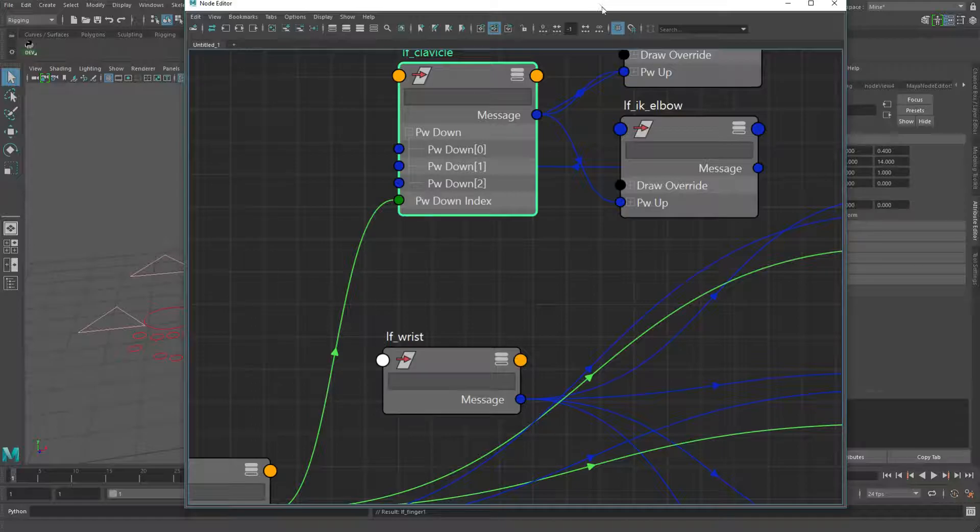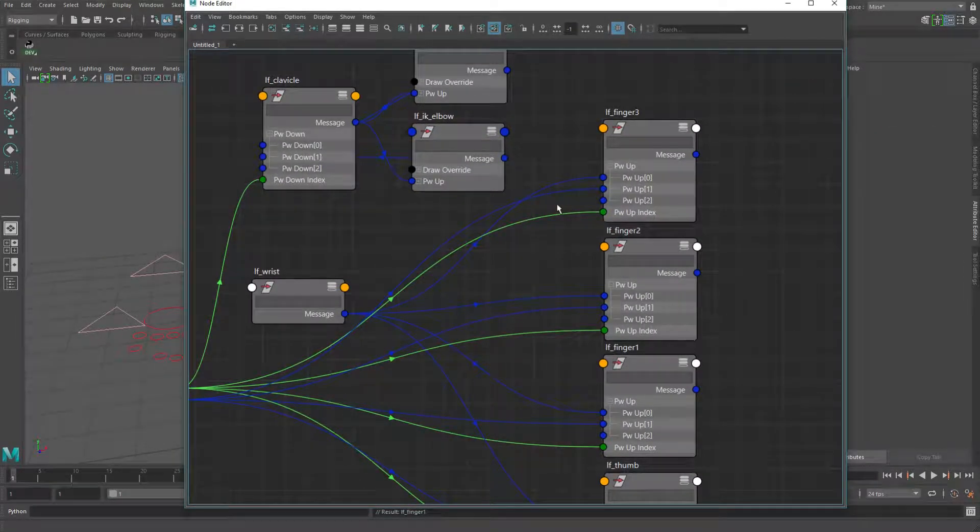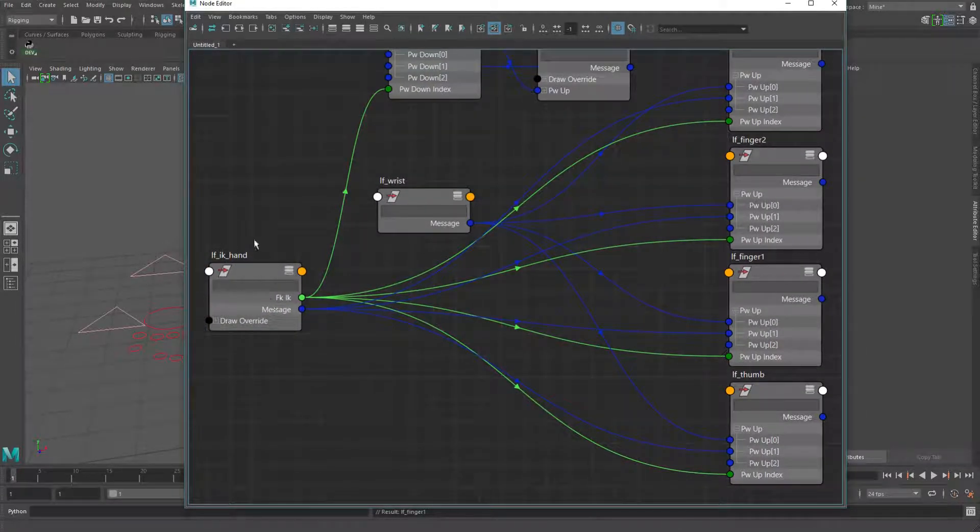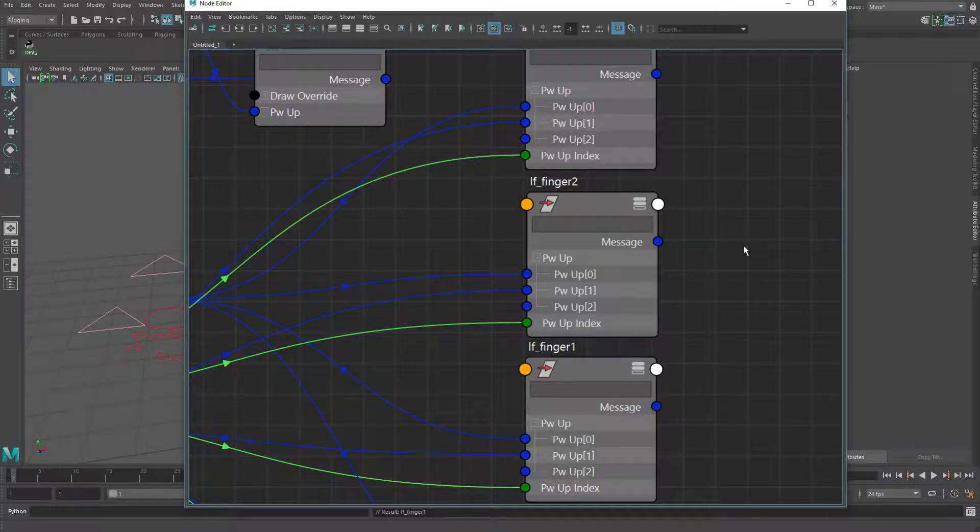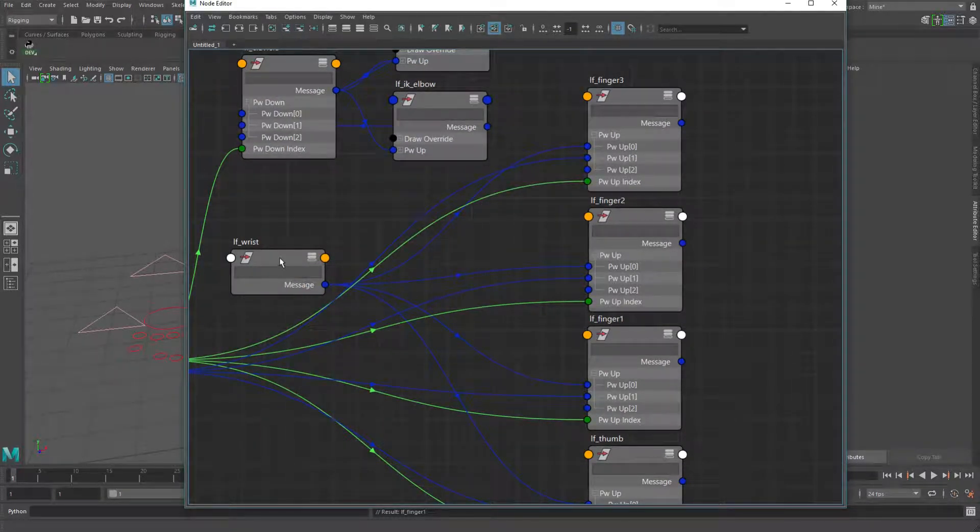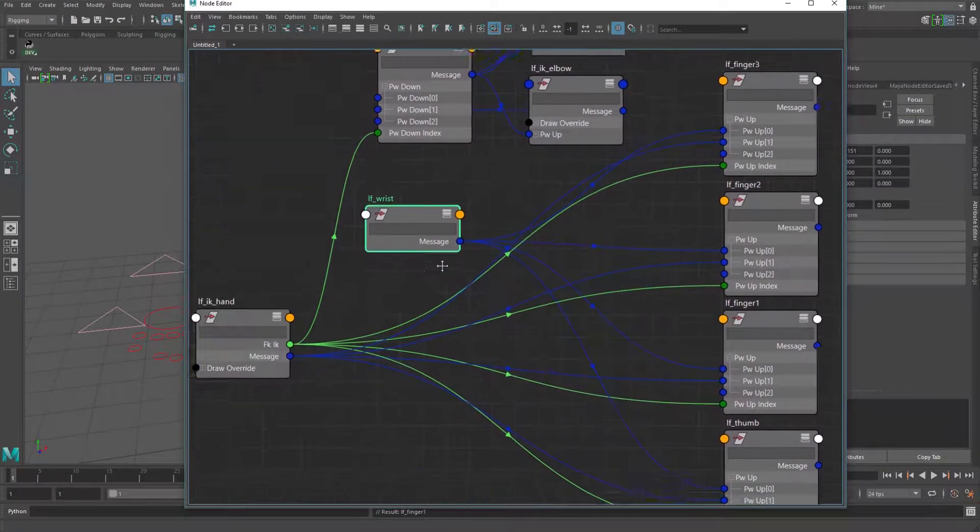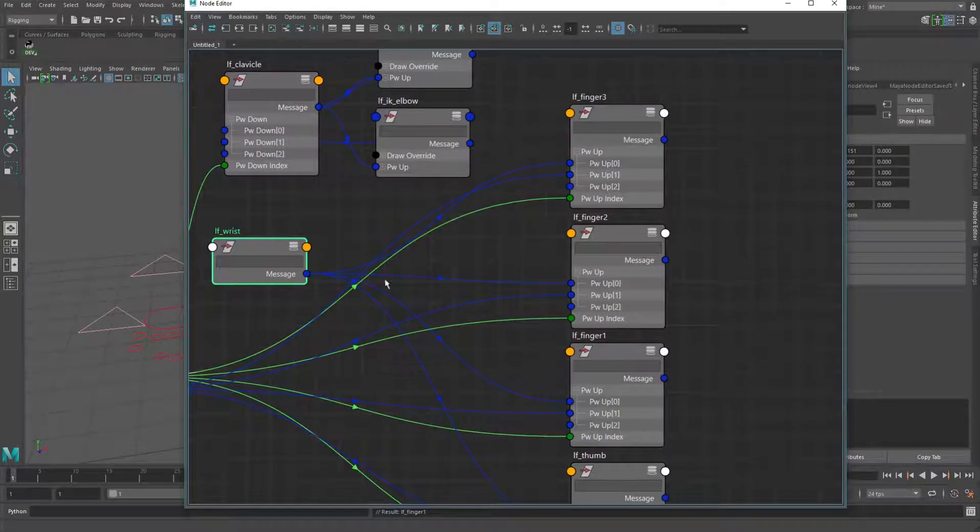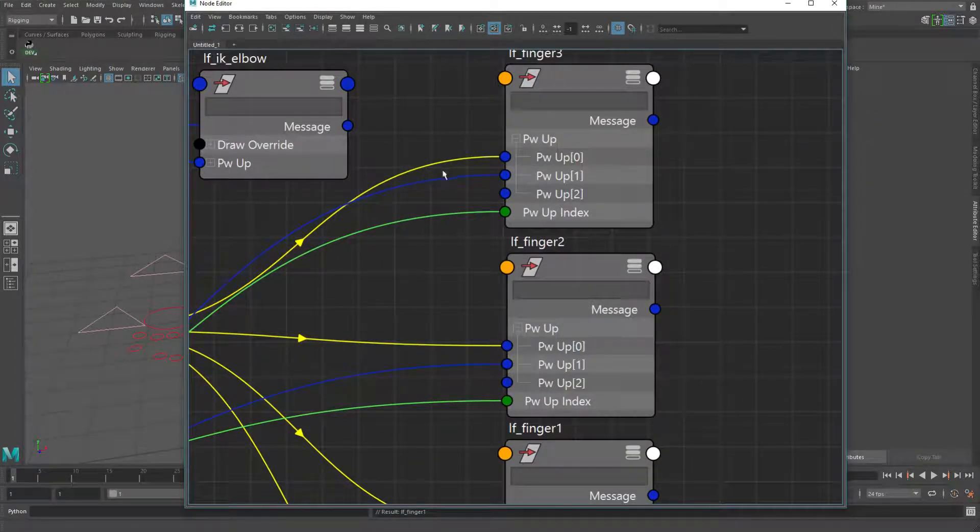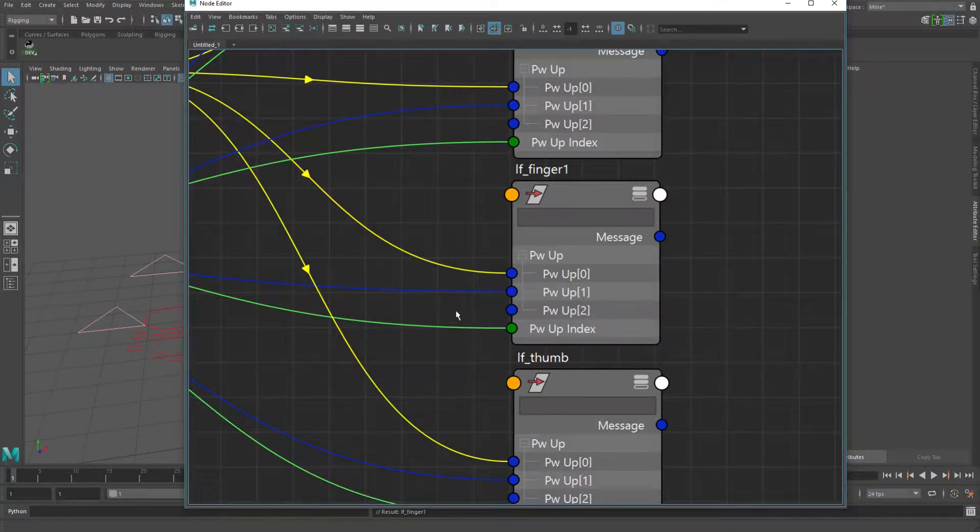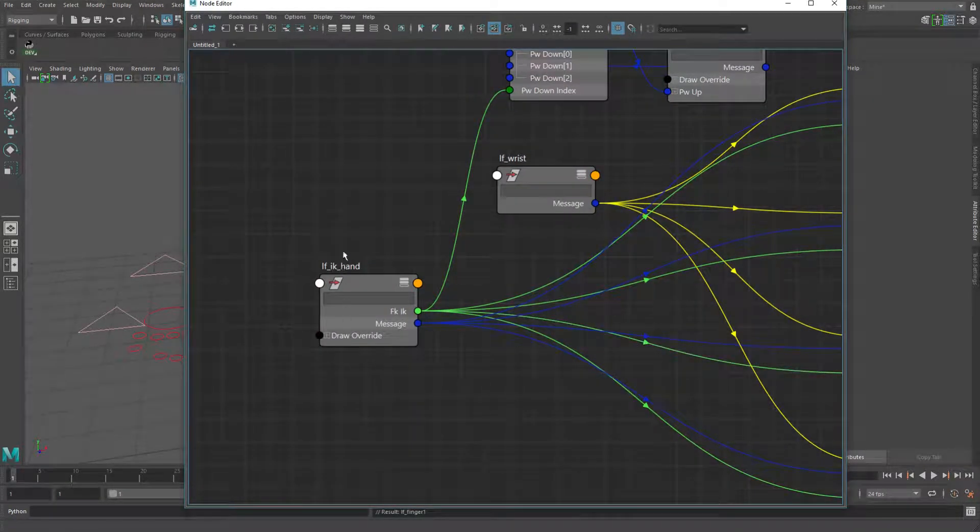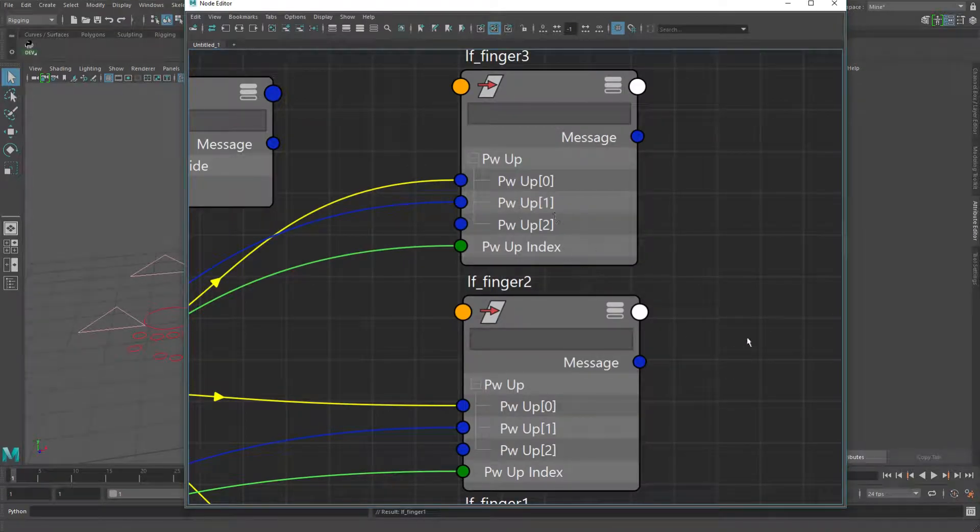So the fingers are actually also very similar, it's just the other direction. So again, you have this hand plugging into the pickwalkup index and then the message attribute of your two controls, so your FK and your IK, are plugging into the corresponding zero or one, depending on which it is. So this is the FK plugging into zero on all of these. And the IK hand is plugging into the one on all of them.